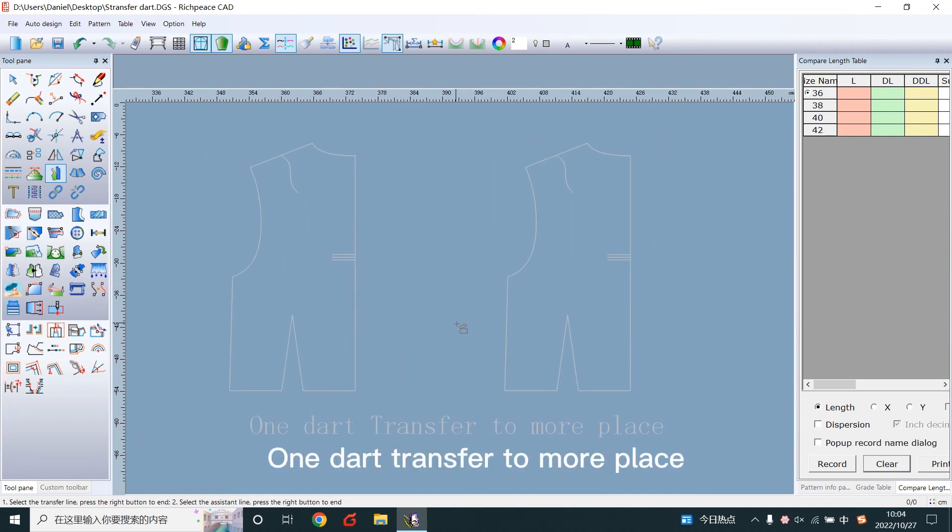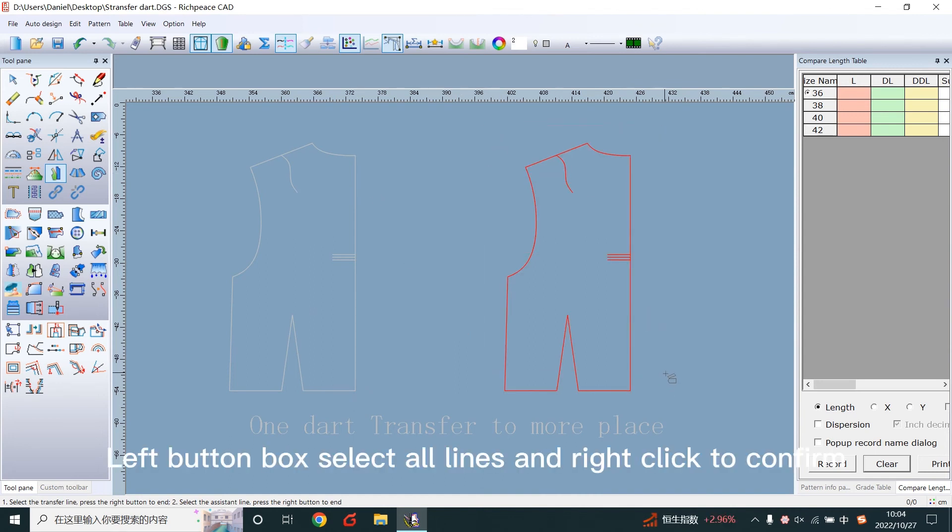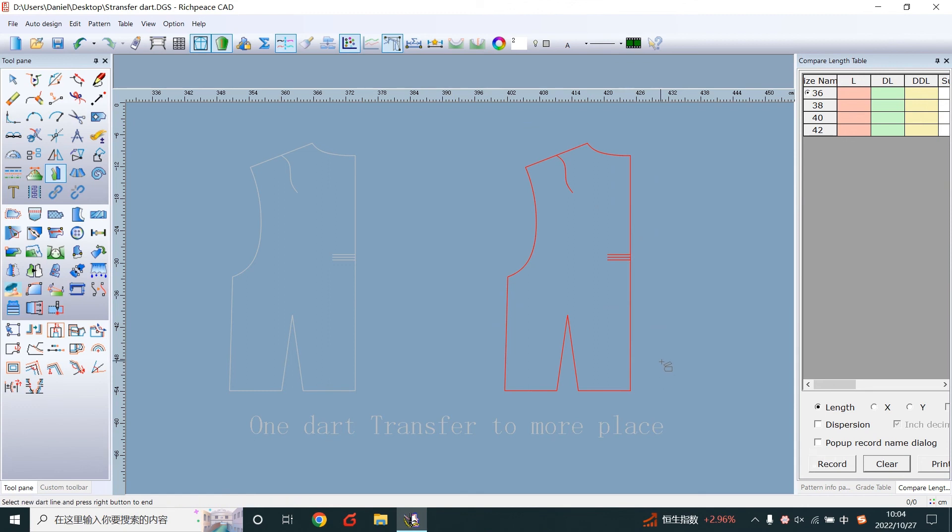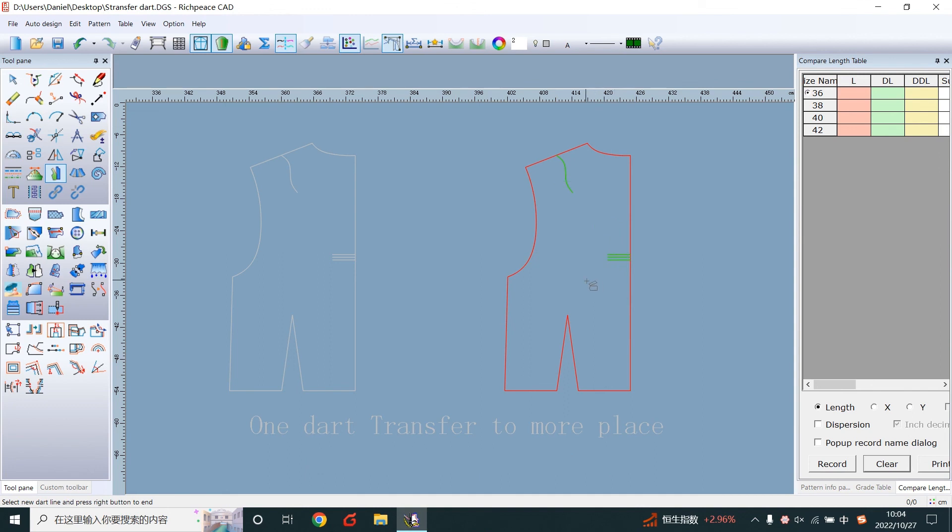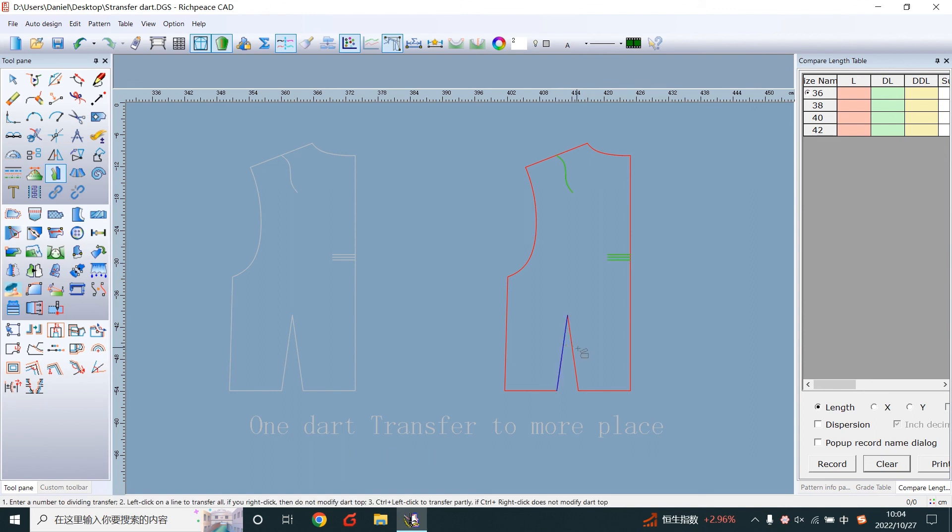One dart transfer to more places. Left button box select all lines and right click to confirm. Box select new dart lines. Right click to confirm. Left click start line. Left click end line.